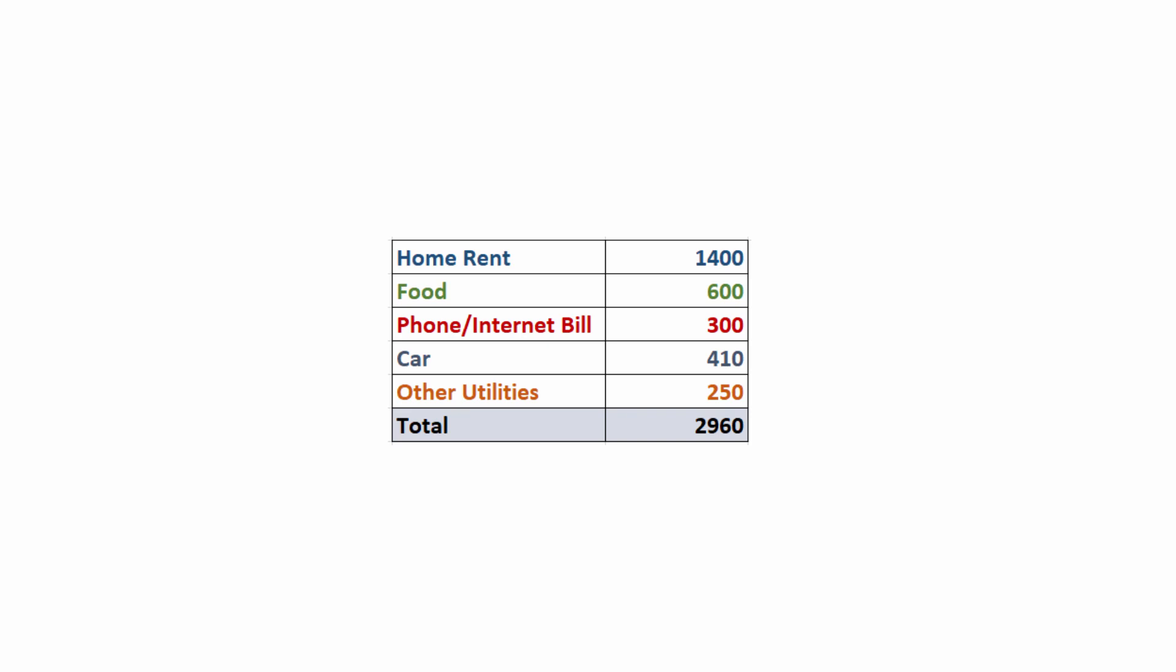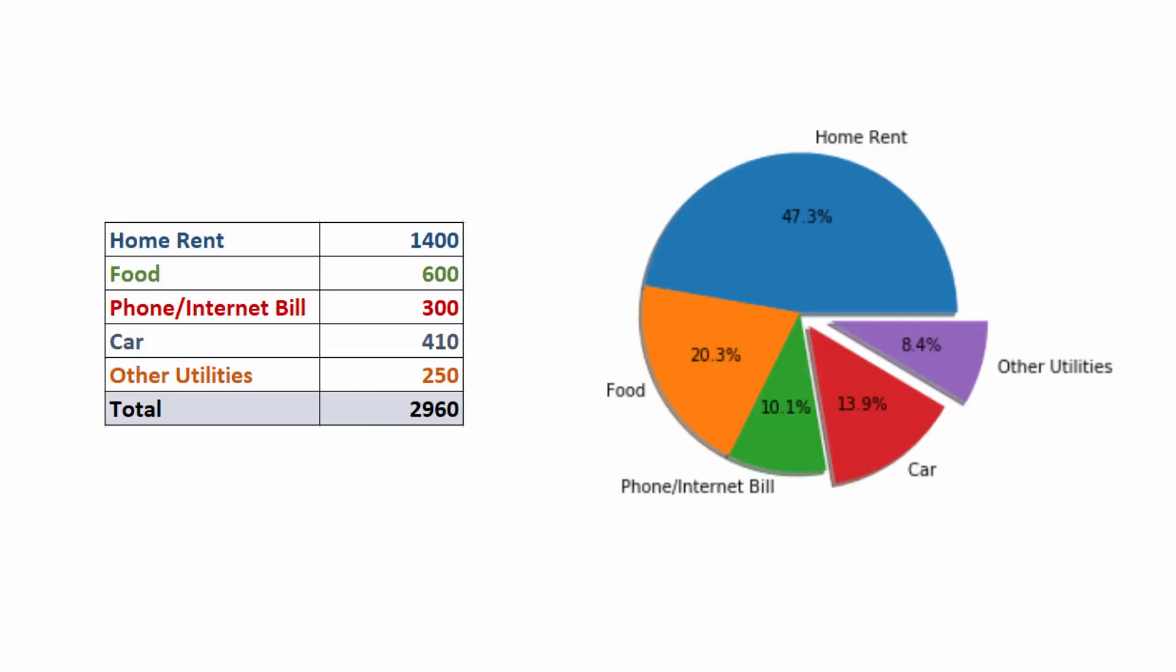I like to track my home expenses in an Excel file or table as shown here, but when it comes to knowing what percentage each individual item is taking out of my total expense, having a pie chart is definitely going to be a big help. Here I can see the biggest pie goes to home rent at 47 percent, and the second biggest is food at 20 percent.